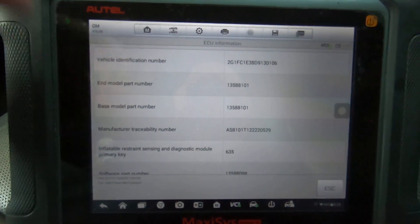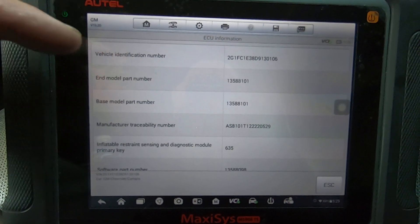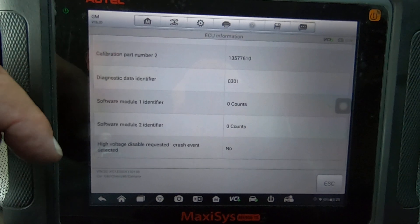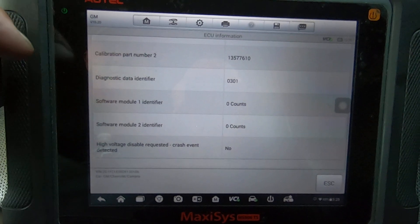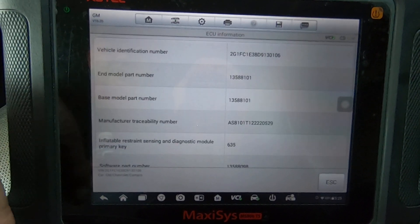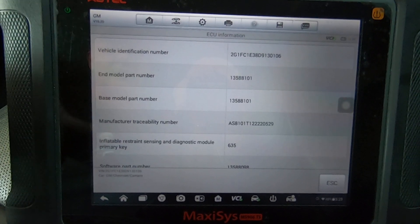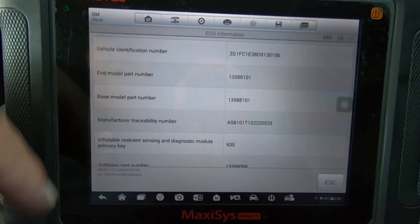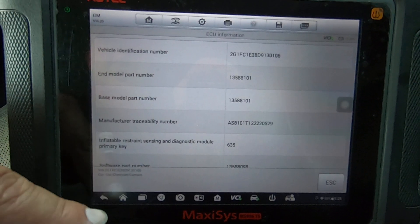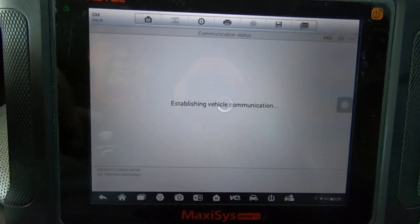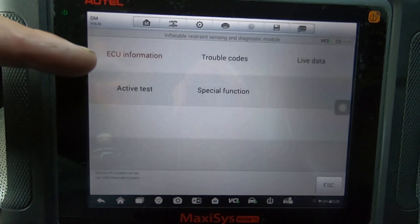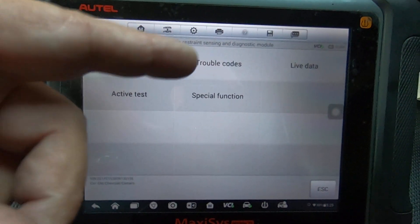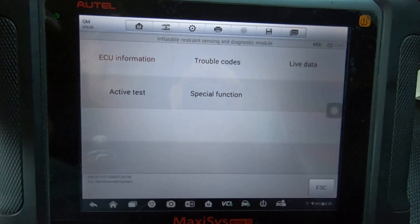So here, this is where it's going to show you everything that you're going to need. If you need to replace the module for any reason, this is where you're going to want to get the part number from. That's what module information is. Now, of course, your trouble codes.